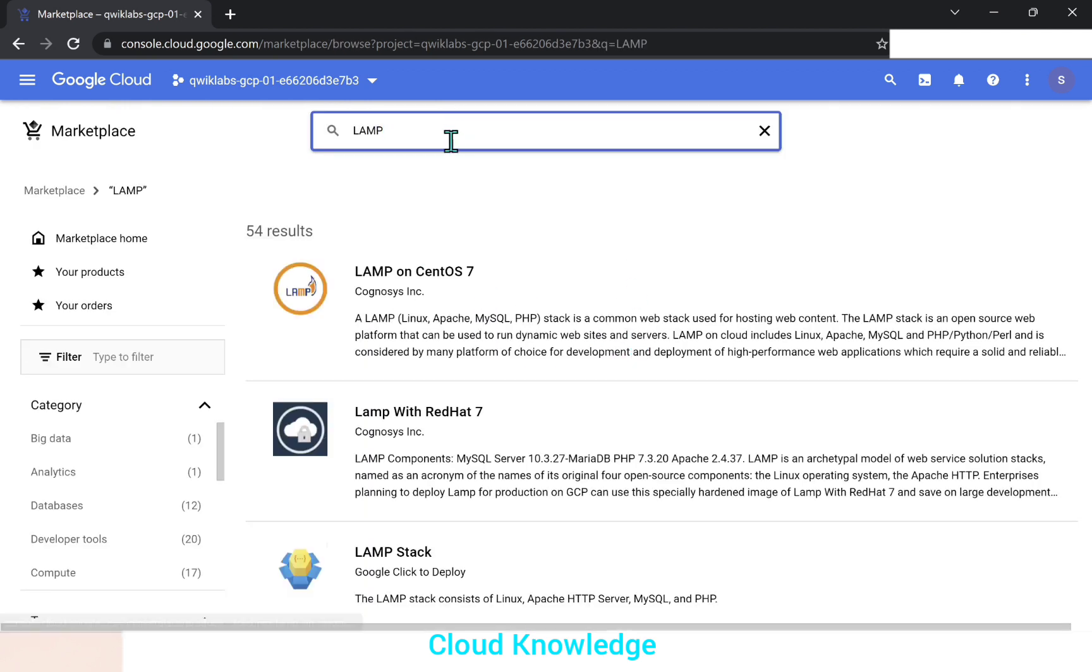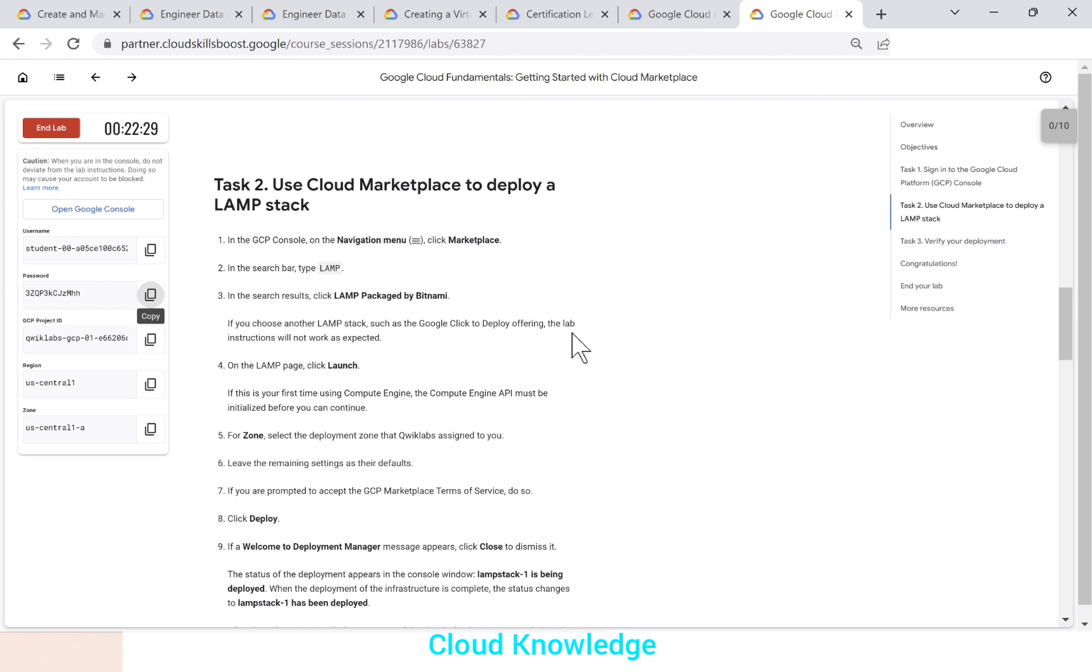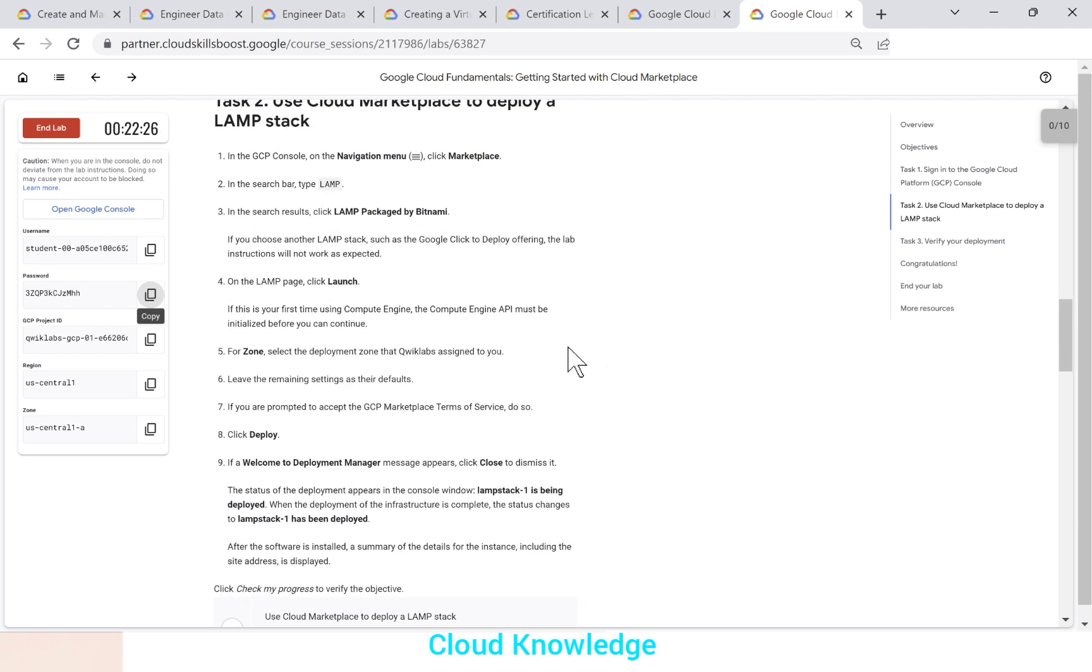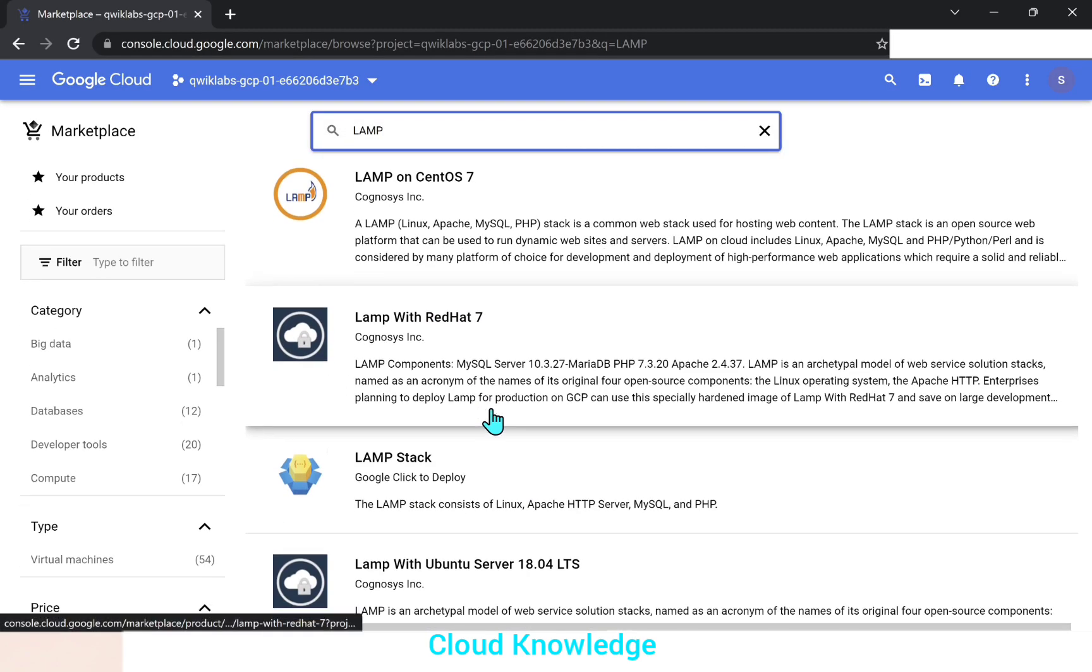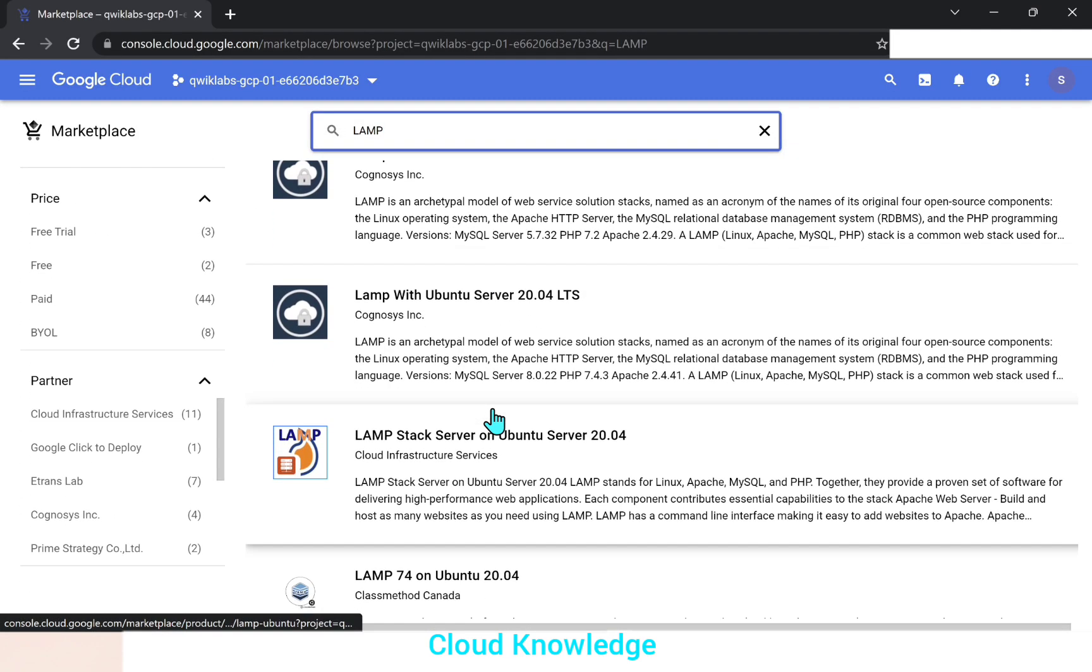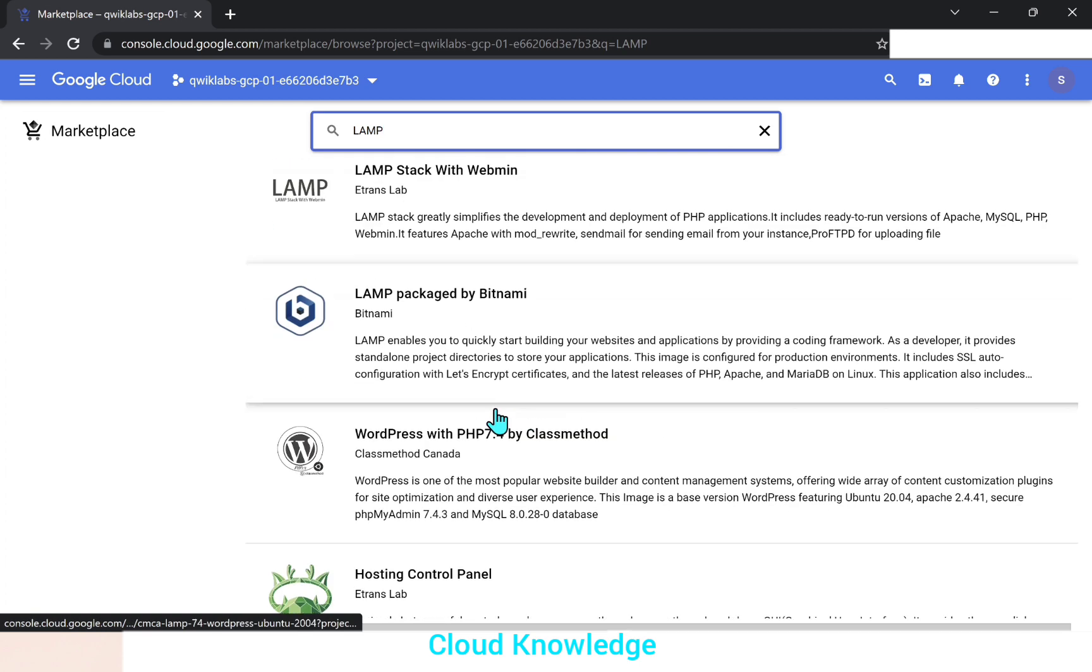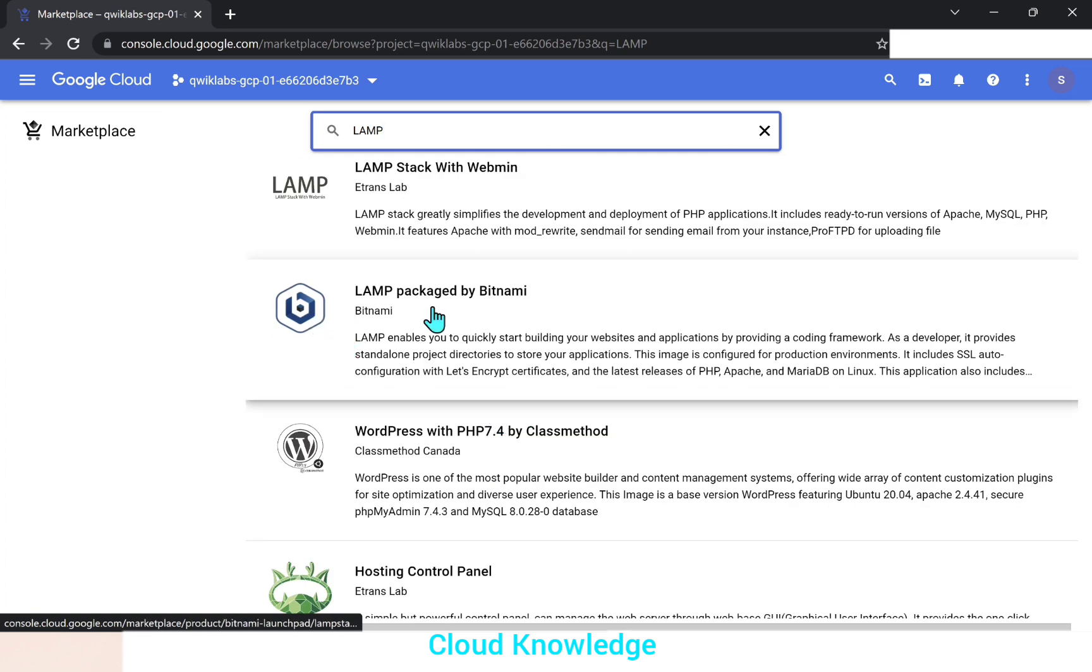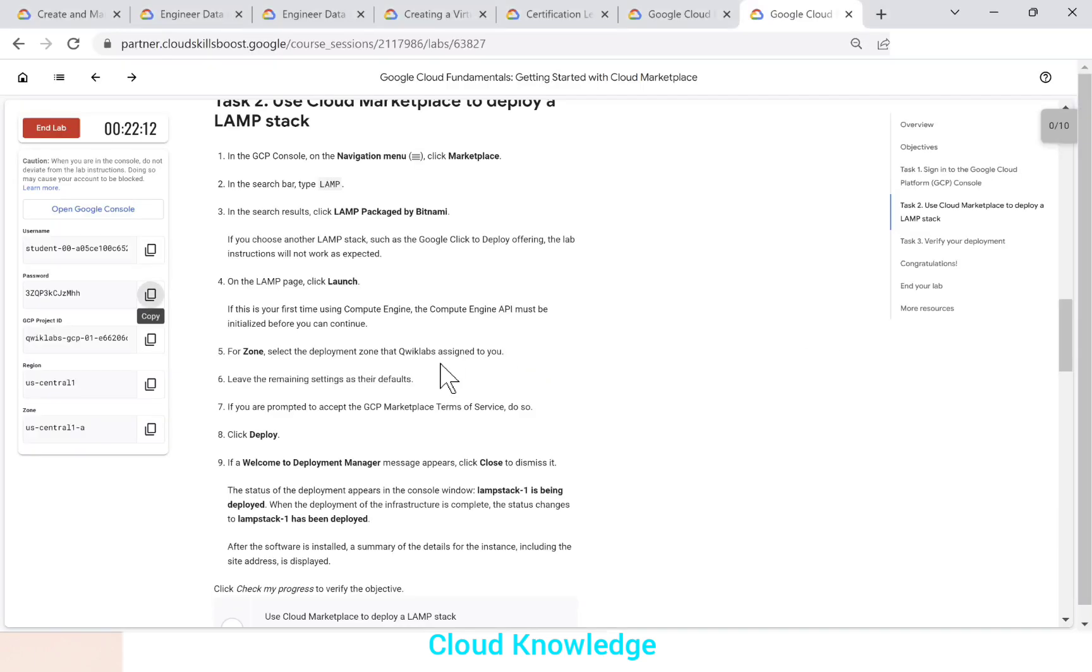Now next step is in the search results, click for LAMP packaged by Bitnami. If you choose another LAMP stack, such as the Google click to deploy offering, the lab instructions will not work as expected. So we have to only select LAMP package by Bitnami. So if you go further down, here comes LAMP package by Bitnami. We have to click on this link.